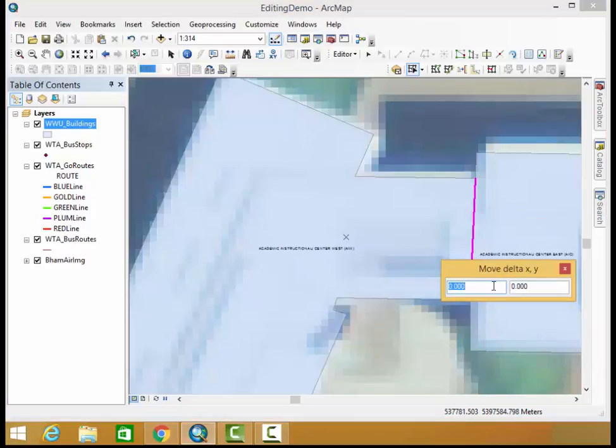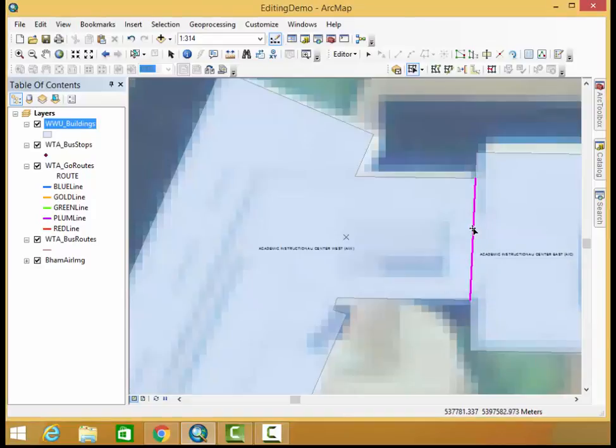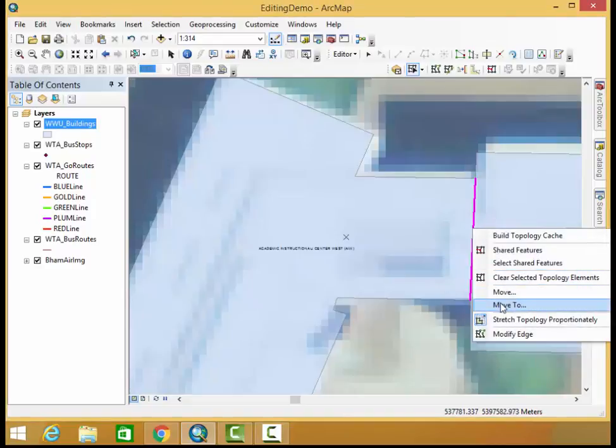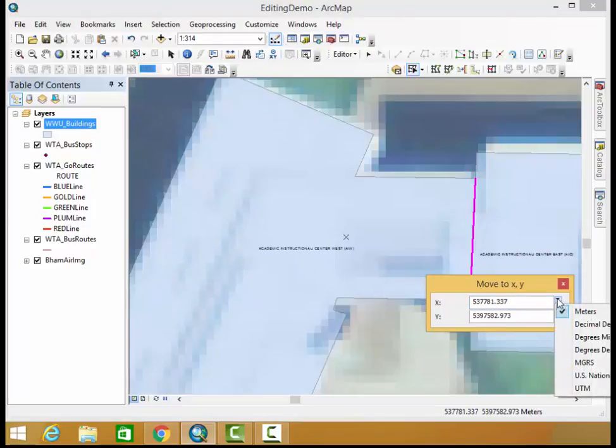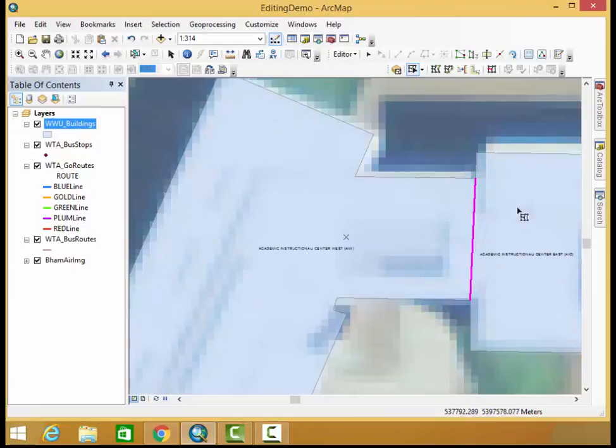You can also move things by using this move delta xy or going move to and moving it to a particular coordinate. You can also open it up and move it by a coordinate system that works best for you.